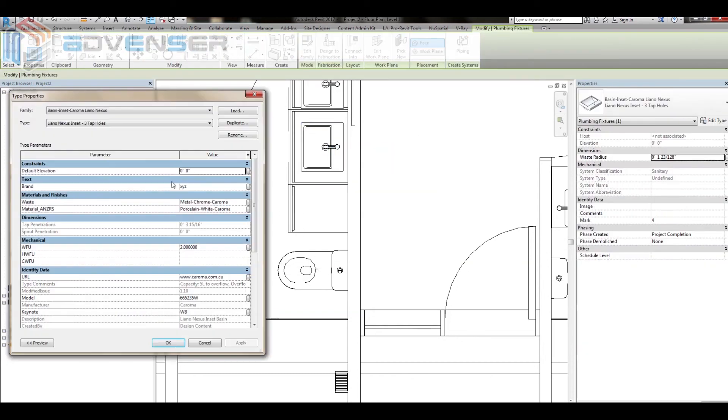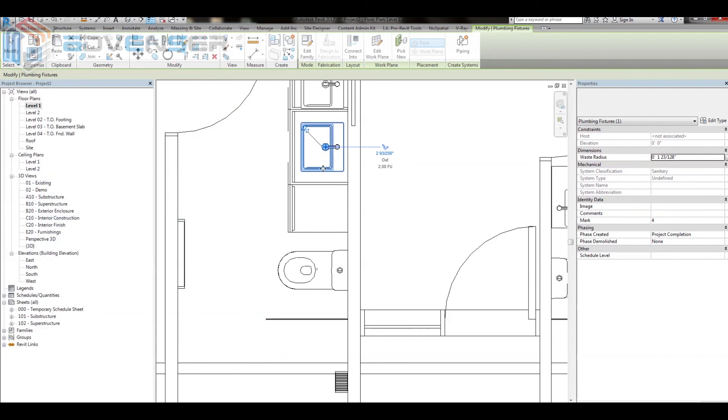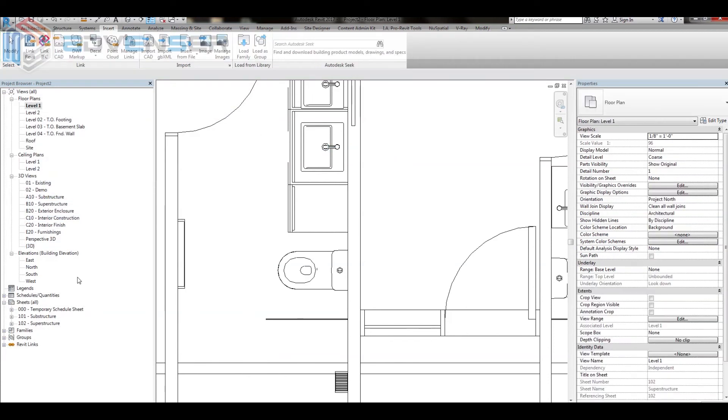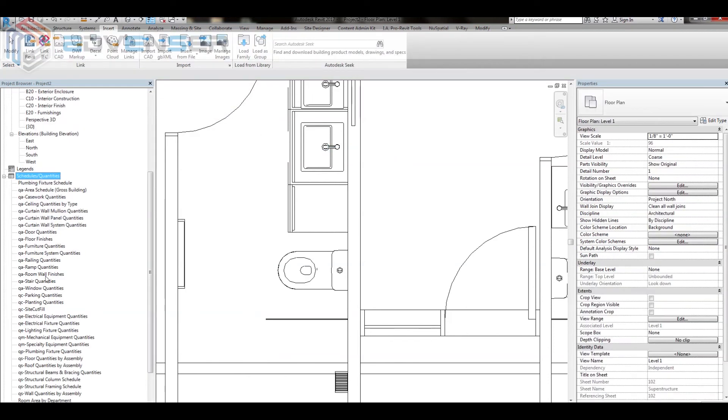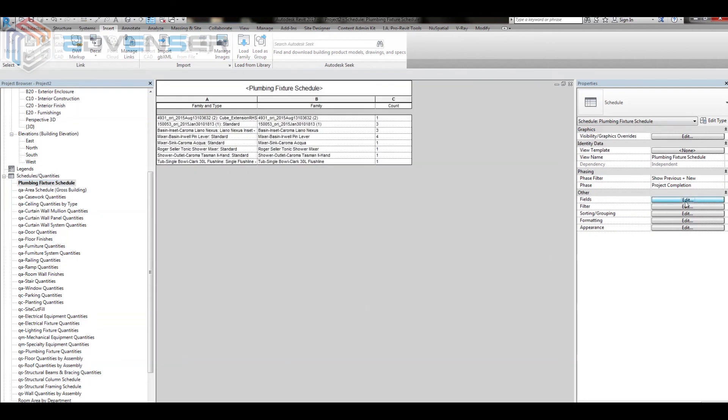Now delete the copied family to avoid overlap. We can now see the parameter brand has appeared in the fields and the same can be added to our plumbing fixture schedule.